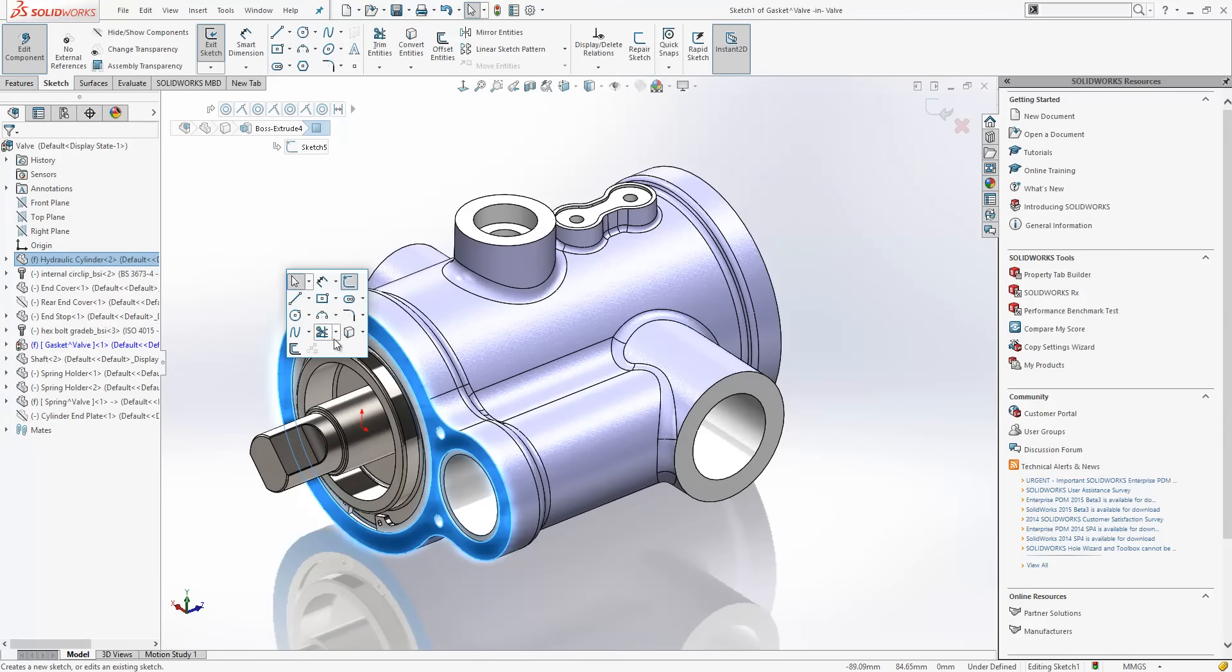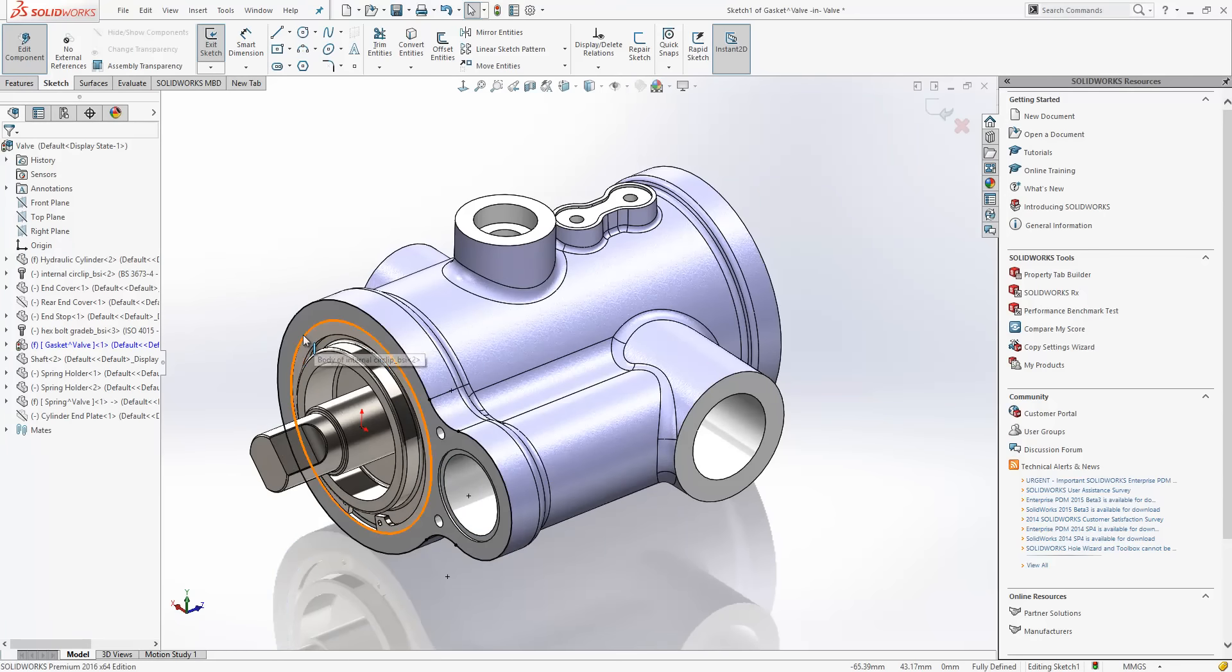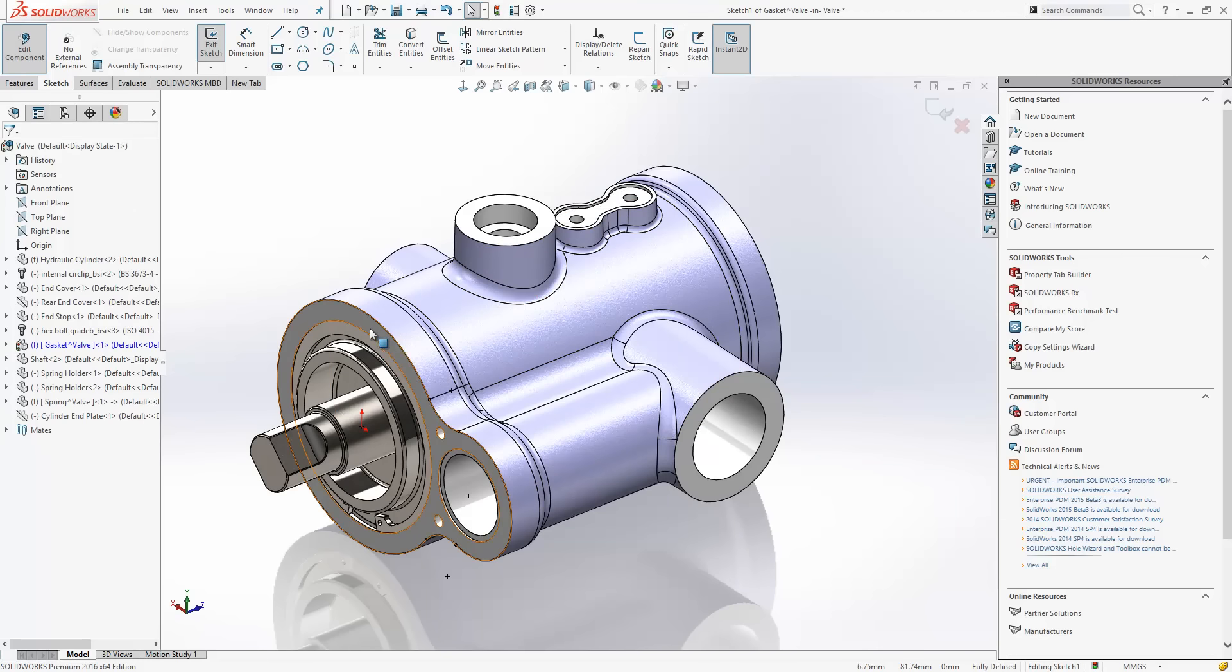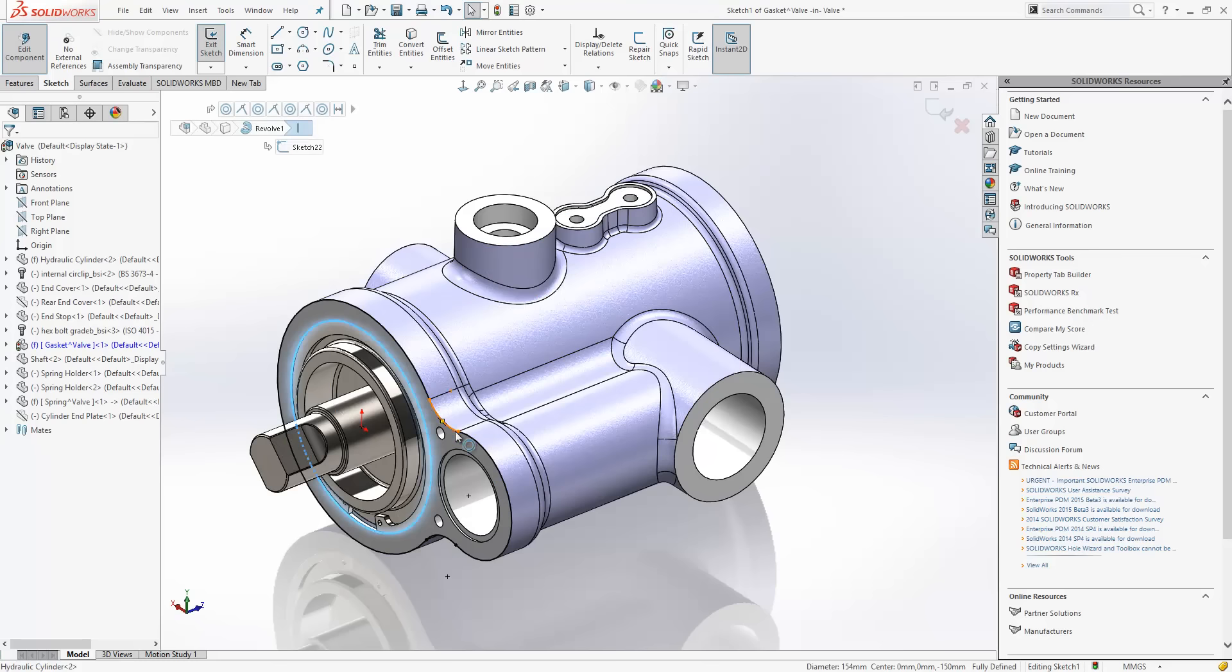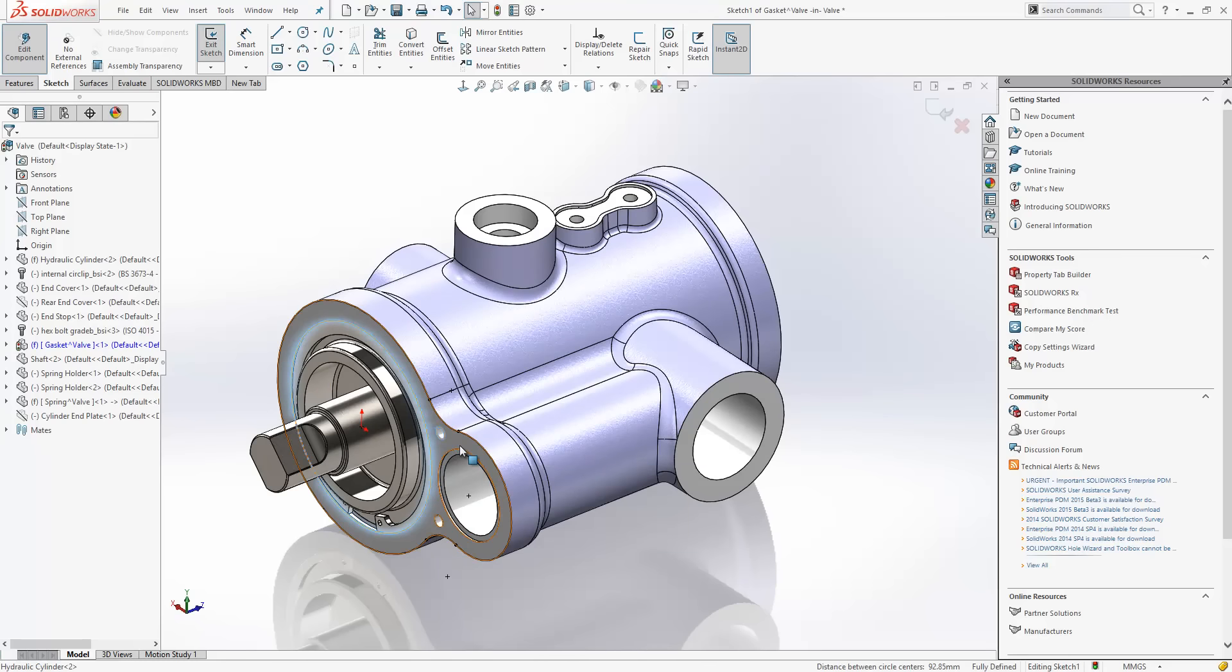Now, we know with the convert entities tool that if we have a face selected, it will convert all the outer loops of that face to sketch geometry. The inner loops have always been more difficult. You've had to basically either control select them or select the face and an internal edge.